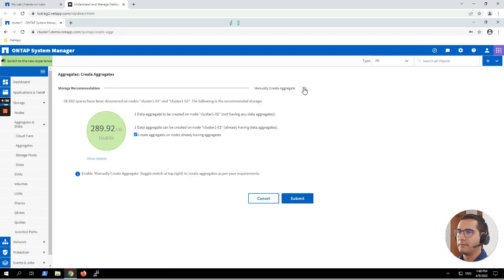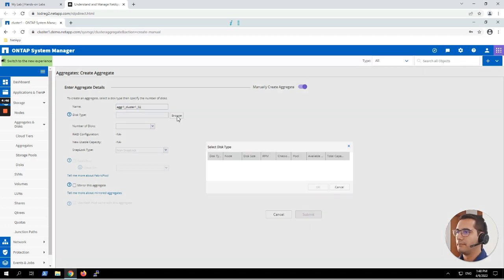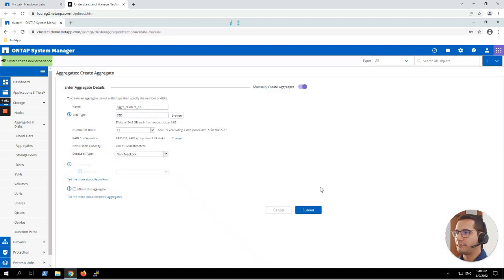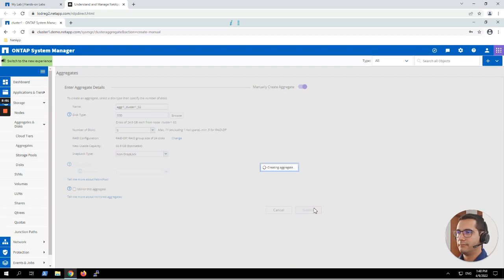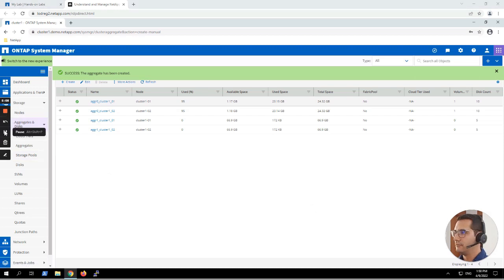Let's create a second one, skipping the wizard again. From here the name of the aggregate changes only the last number. We select the disk type and node number two. Same steps: five disks and we keep RAID-DP.